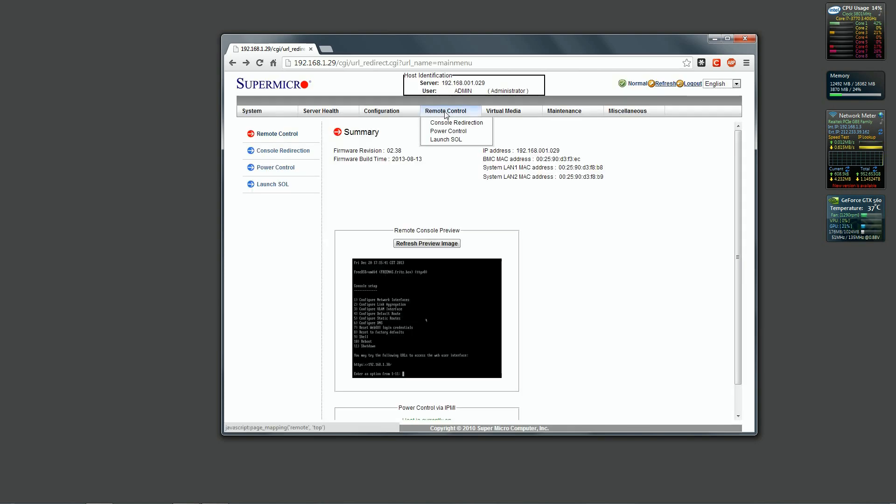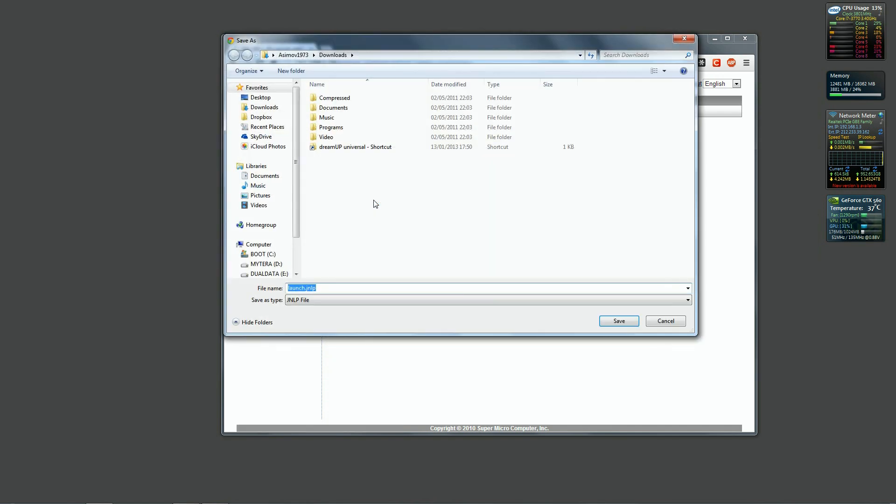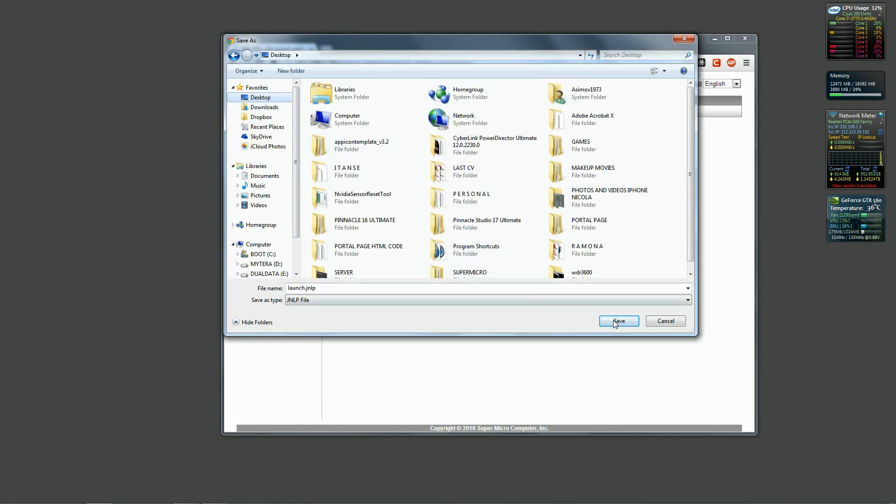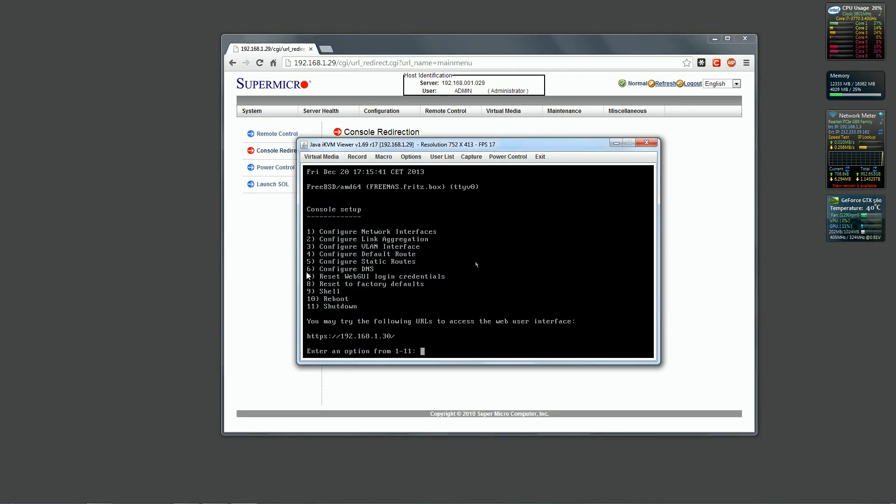Click on remote control and then click on console redirection, launch console, save the file wherever you want, click on it and press option number 7.